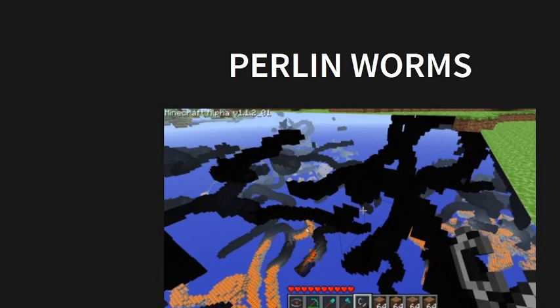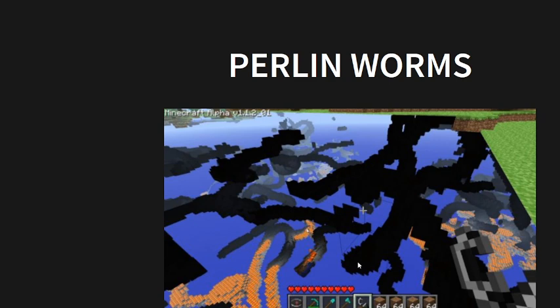Perlin worms is how Minecraft used to generate its caves before they got all fancy. And as you can see here, it just kind of looks like a bunch of worms, which is why it's called that. But basically what this is is you just find a starting point and then you pick a random angle, and then you keep going. And then you kind of change that angle a tiny bit a random amount, and then you keep going. And then you keep on doing that until you decide that is done or until the random number decides that it's done. And that can generate some worms.